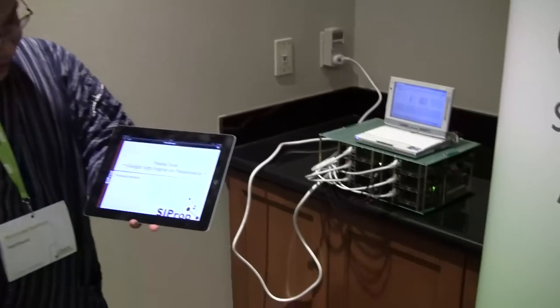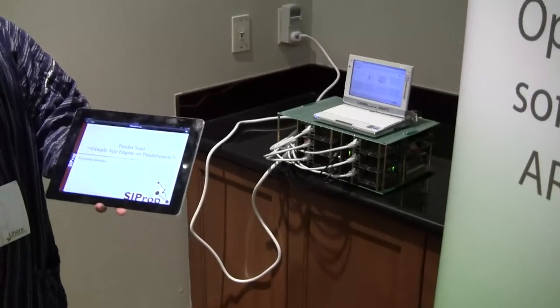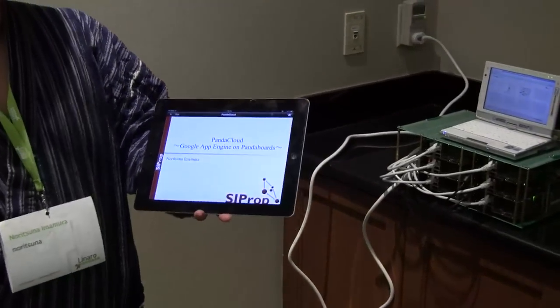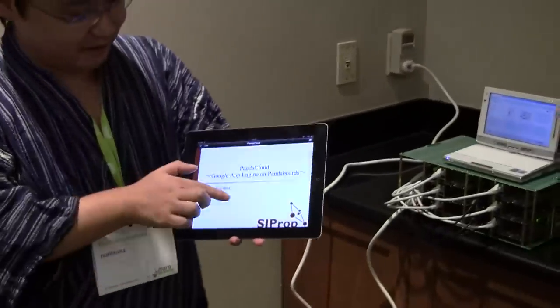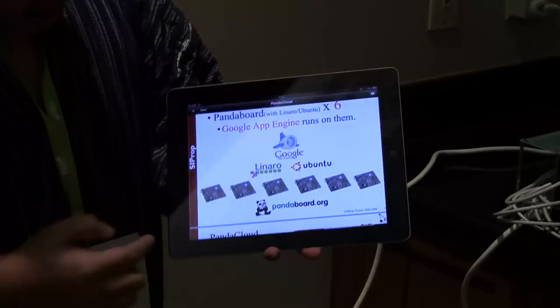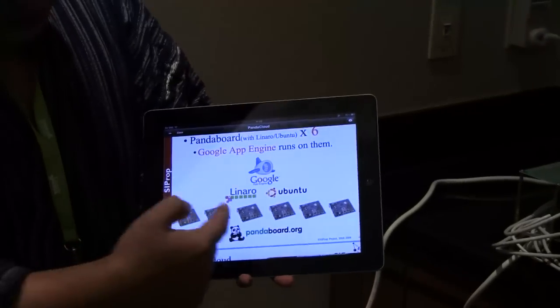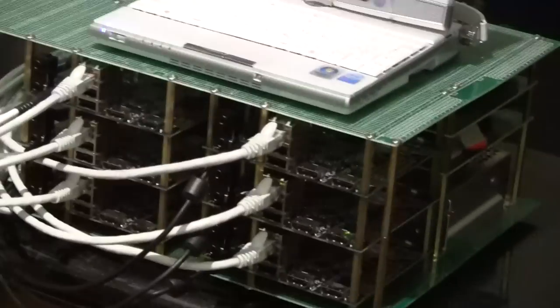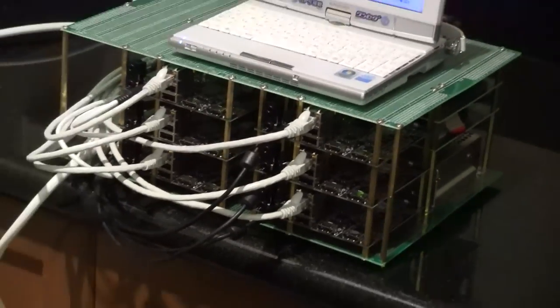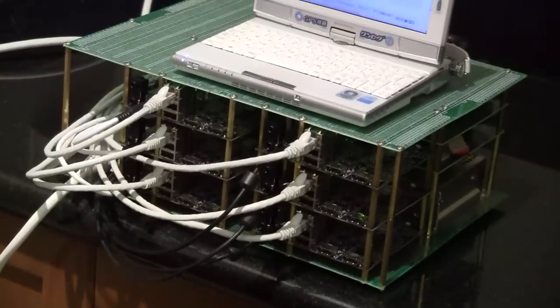So, what do you want to show us today? What is this device? I made a Panda Cloud. It's Google App Engine on PandaBoards. This product uses six PandaBoards. As we can see over there, it's a rack with six Pandas. Yes, six Pandas.